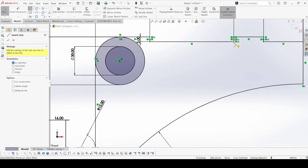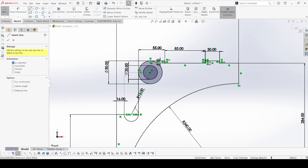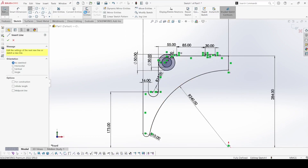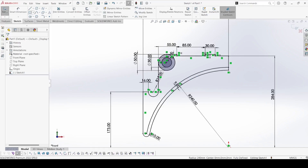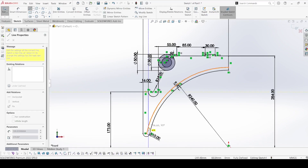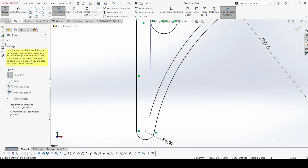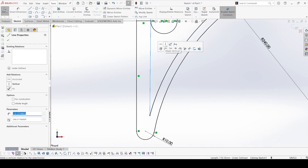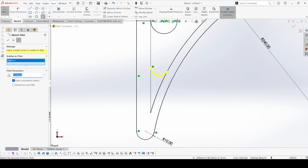Now select the line command. First select the Offset Entities and select this one, then select the chain. This offset is not 15, it is 9. Give the direction option and apply ok. Now select the line and draw one line like that. Select three entities and make this line vertical.